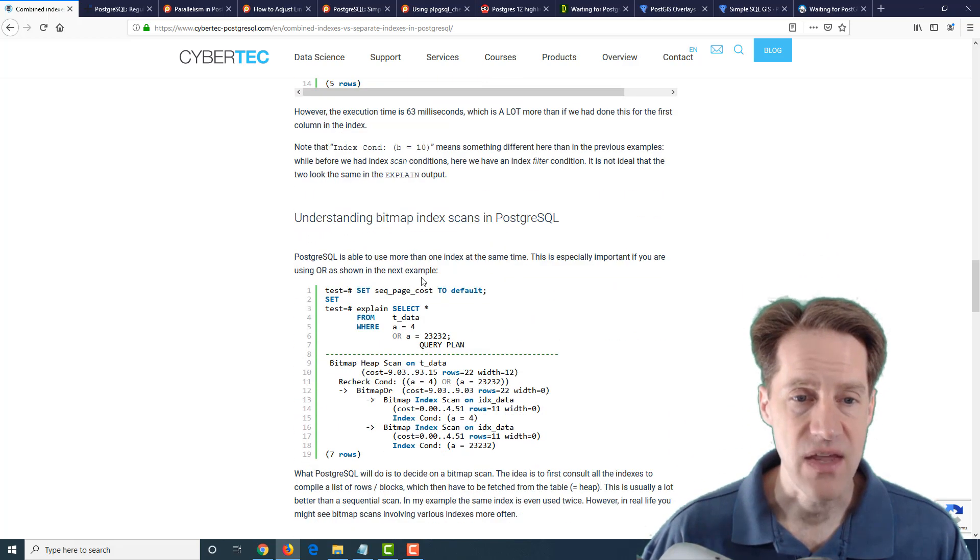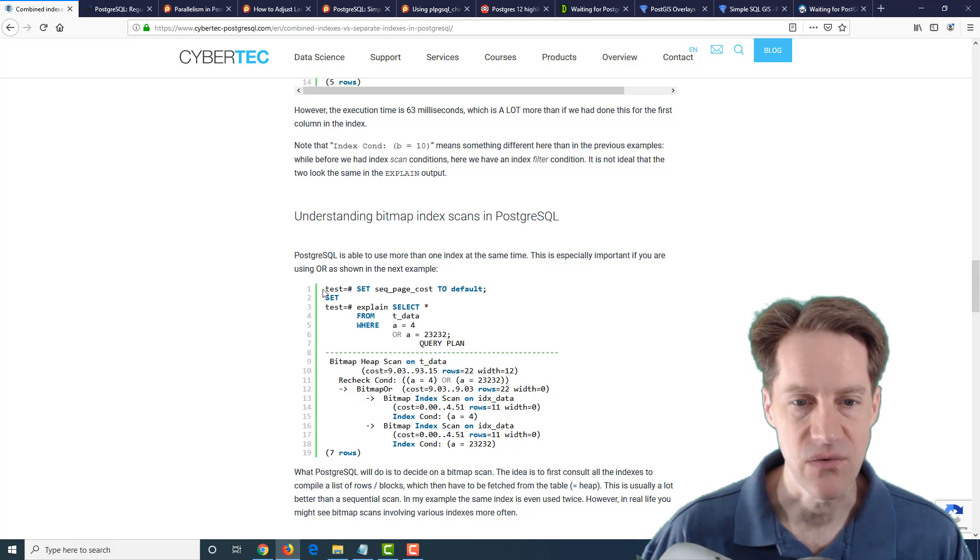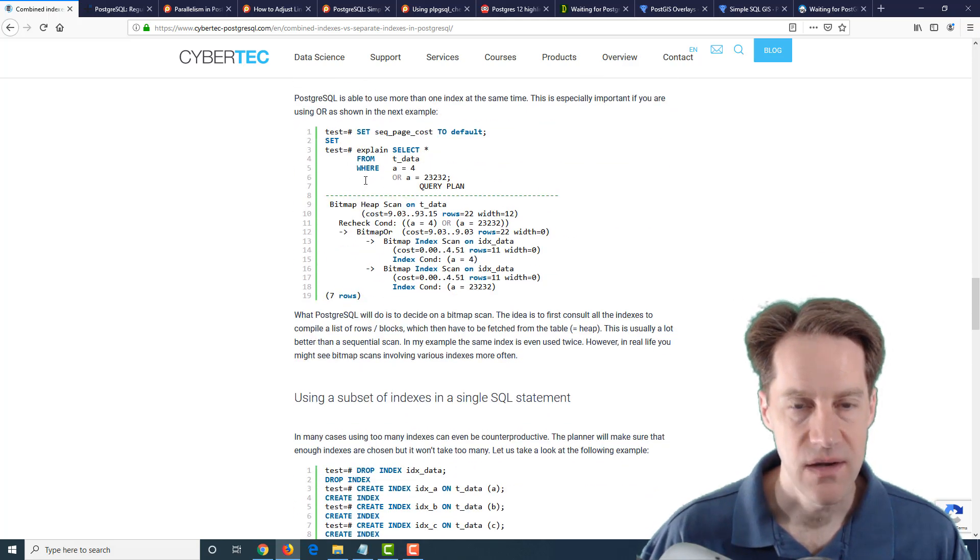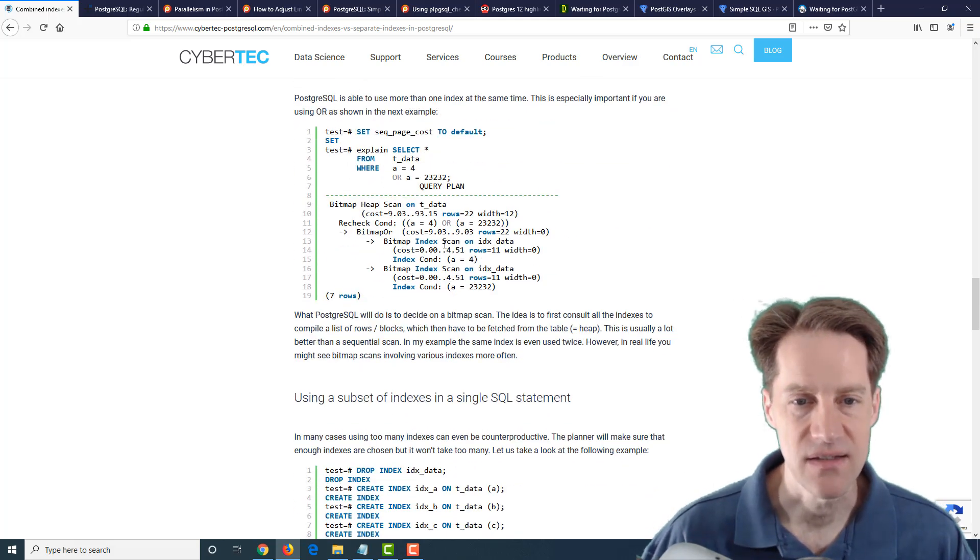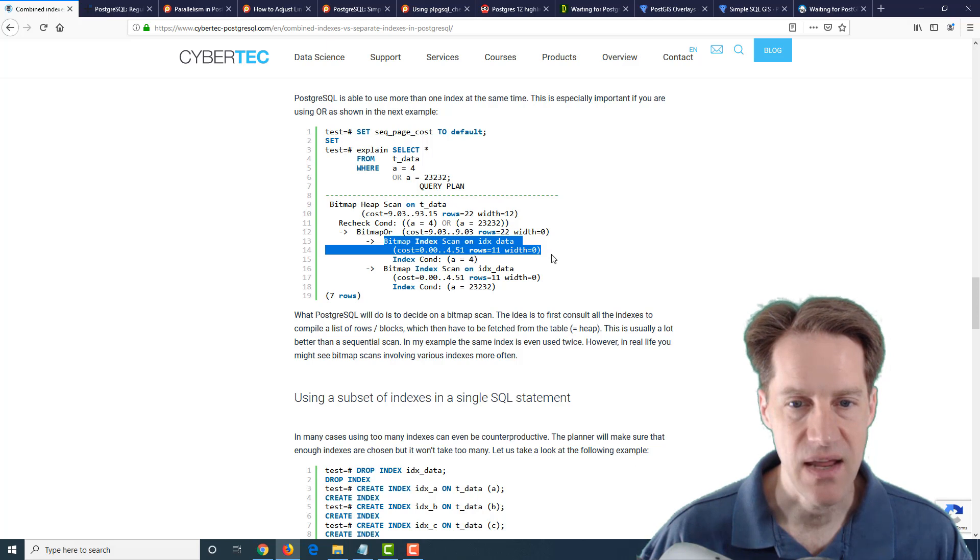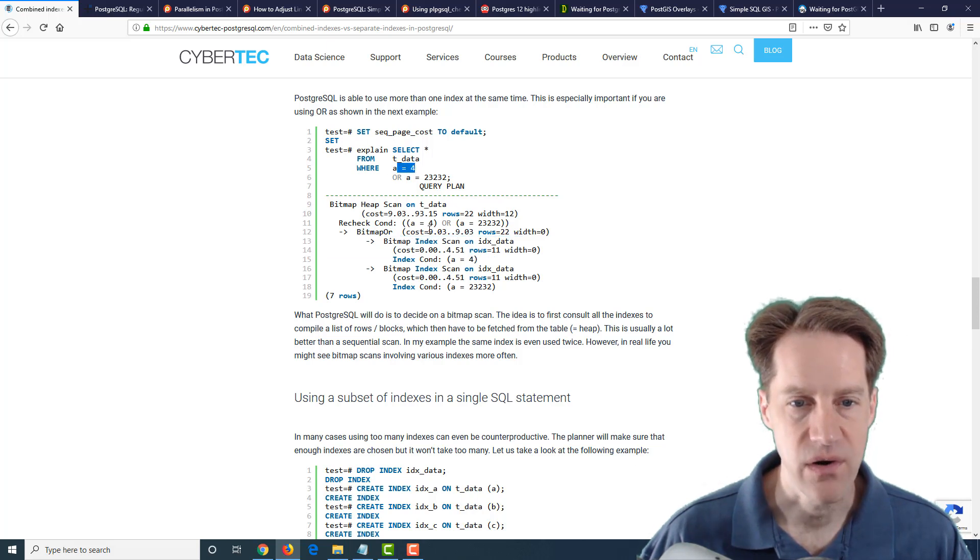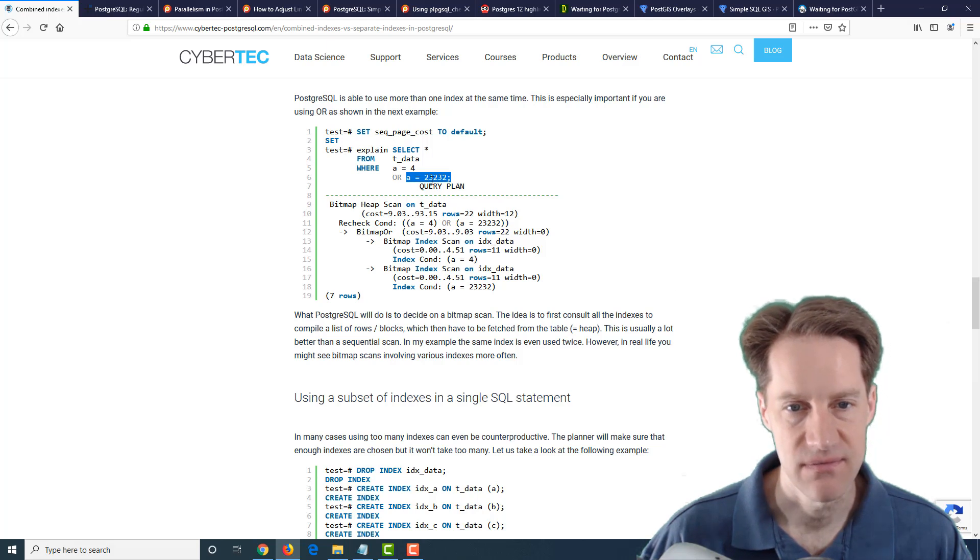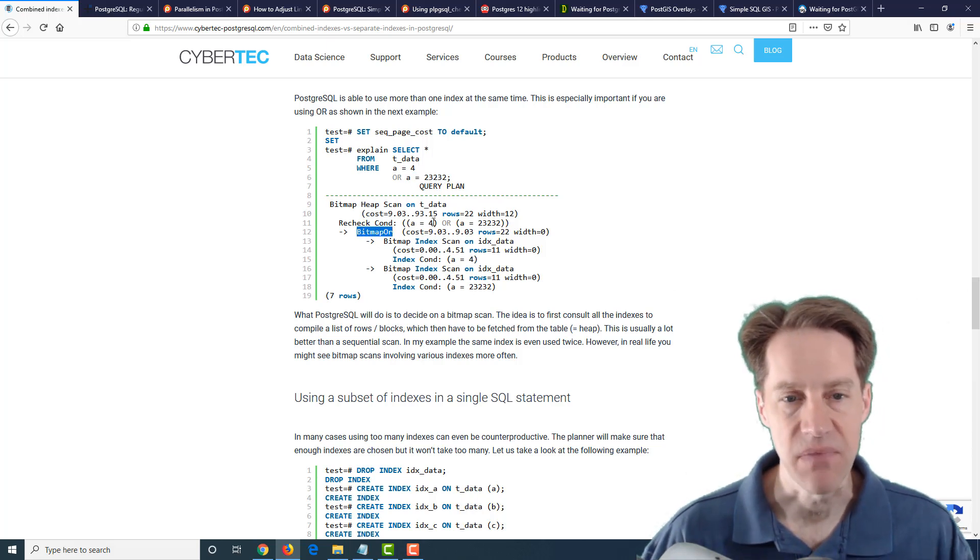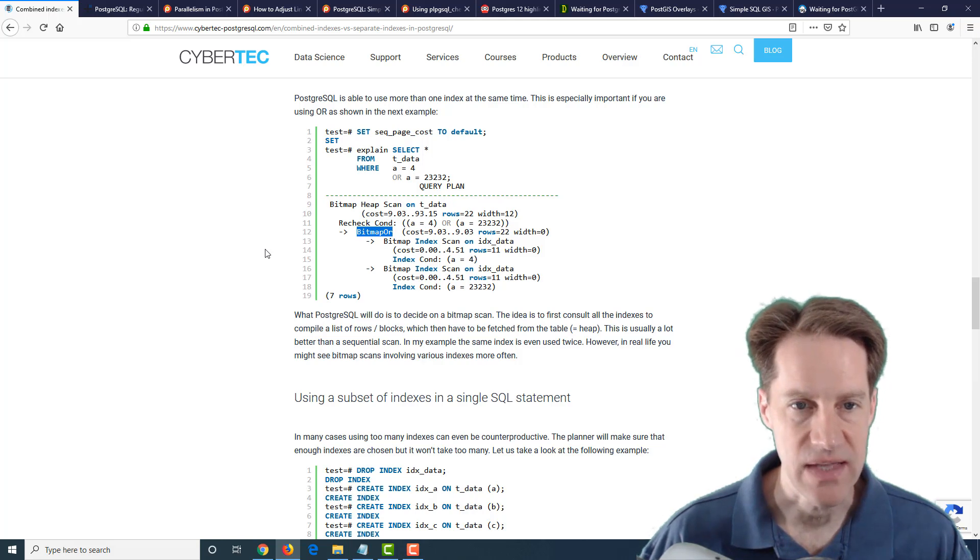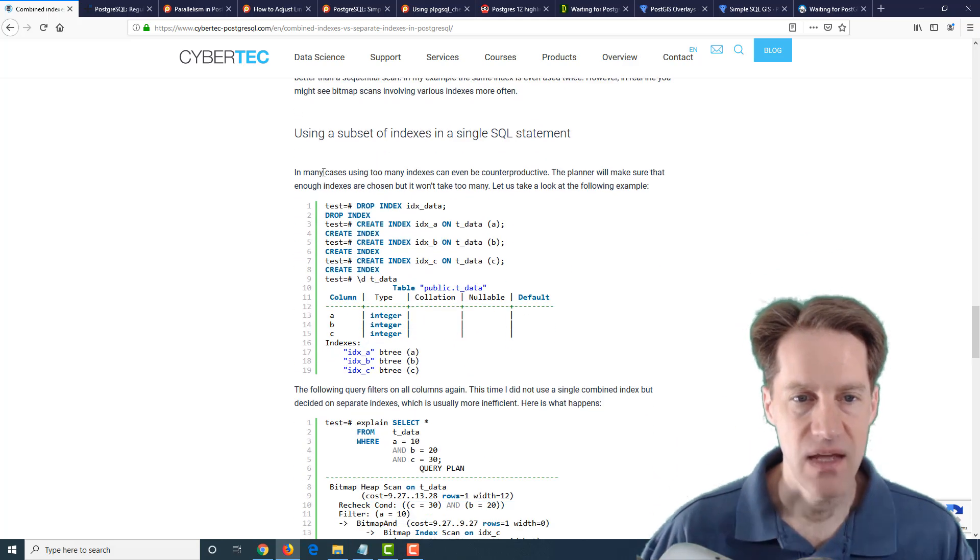And then they go into understanding bitmap index scans. So this is where it can combine the results of indexes. So it does a bitmap scan in this example, searching where a equals four, and then it does another bitmap scan where a equals this other number. And it does a bitmap or them together to combine the results.